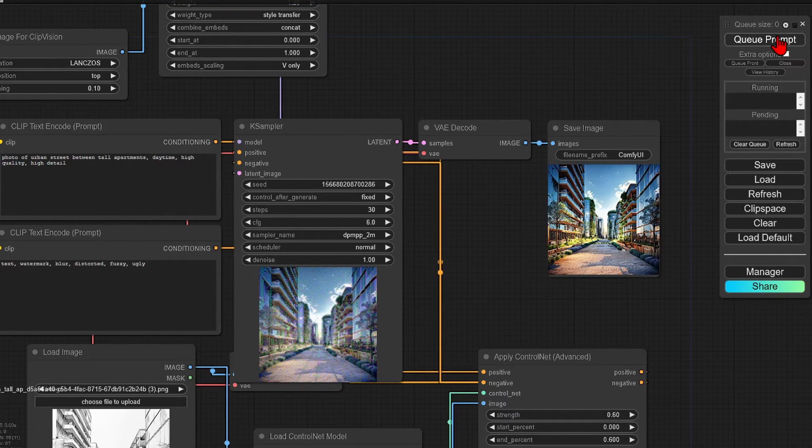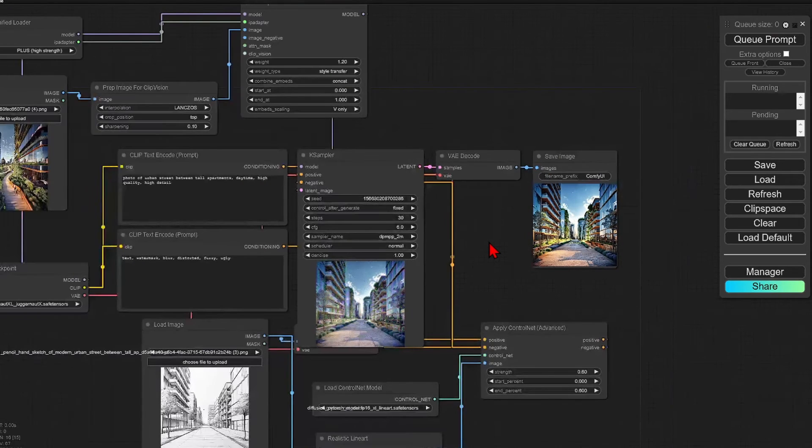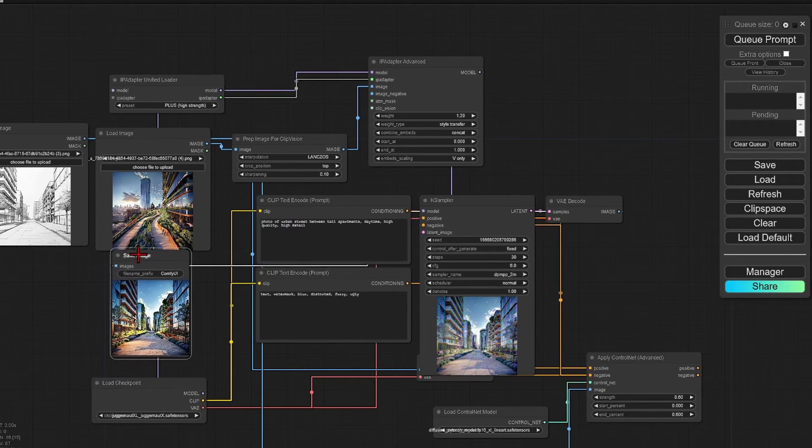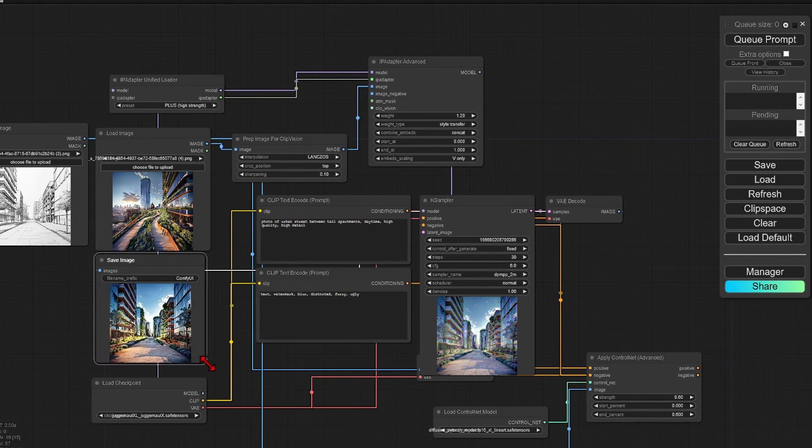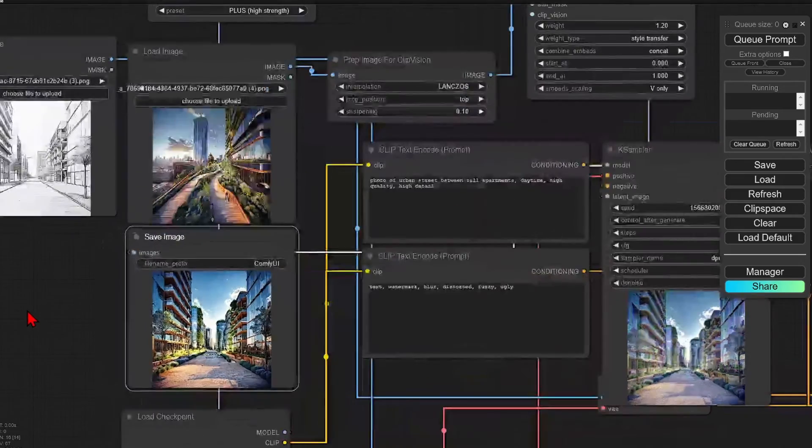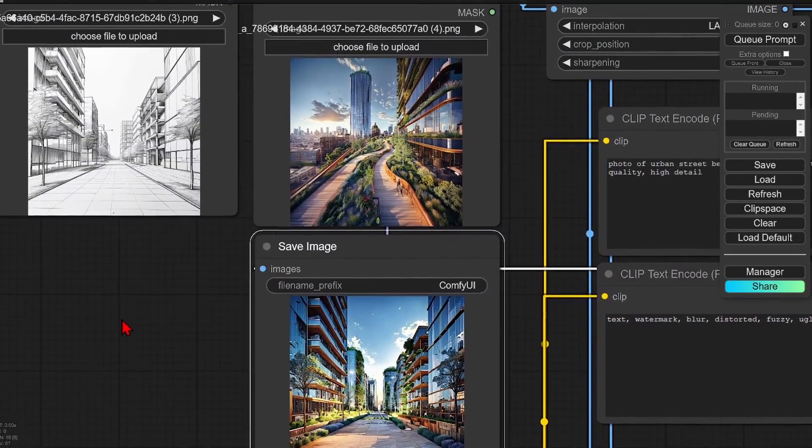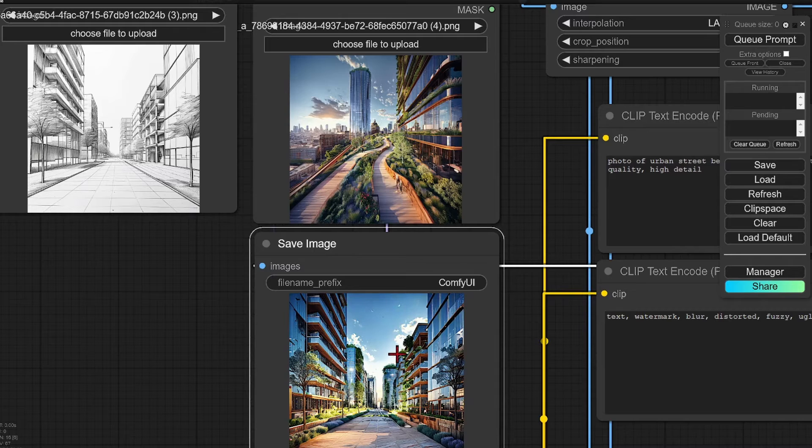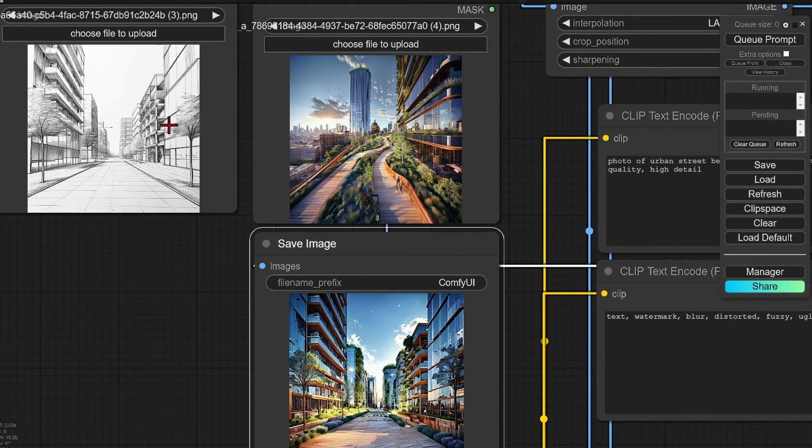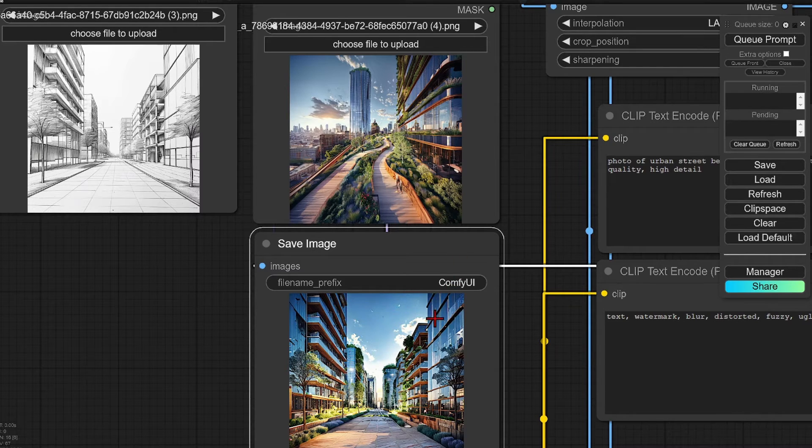Now we have our first stylized sketch. I'll move this across so we can get a better comparison. You can see it follows quite well the original sketch and fills in the gaps nicely. It has rendered the balconies and also the trees. The color range also matches the input sketch very closely, as we have set a high strength.